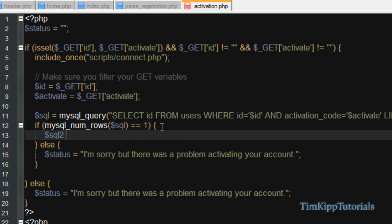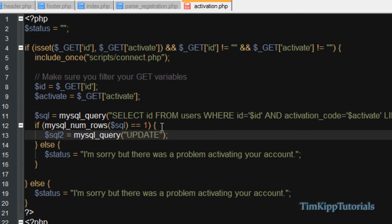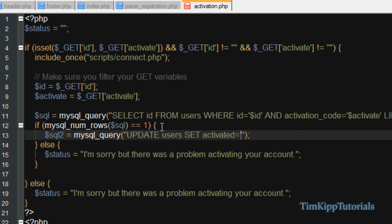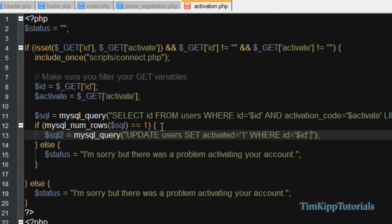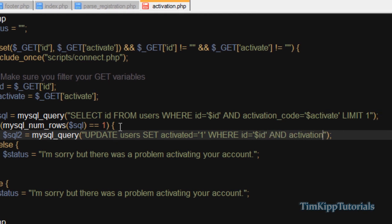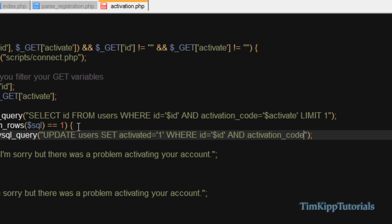We're going to set up another query, equal to mysql query. And inside there, we're going to say update users, set activated equal to single quote one single quote. And then we're going to say where ID is equal to our ID variable. And activation underscore code is equal to our activate variable. And I say limit one.